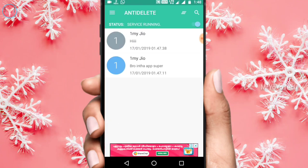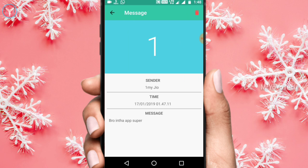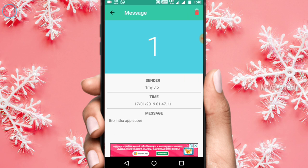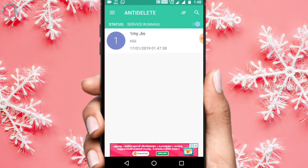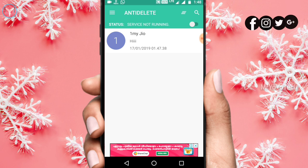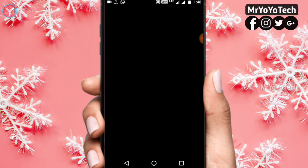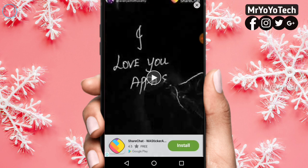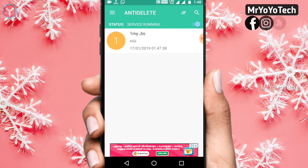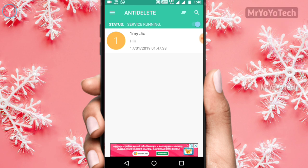If you click on the date and time, and if you delete a message using the red button, we can delete a message. This is a simple, user-friendly app.